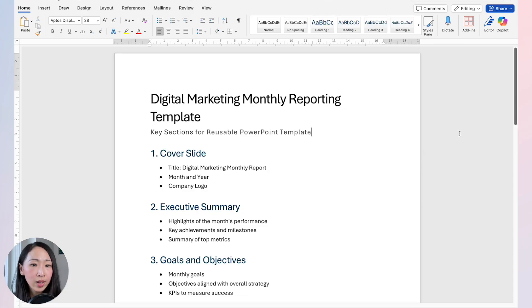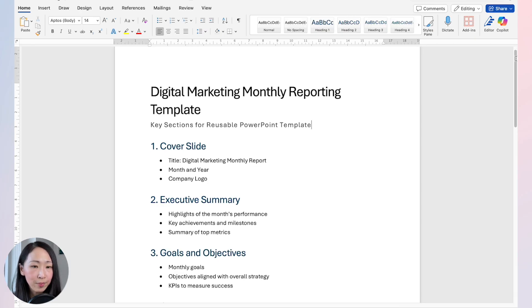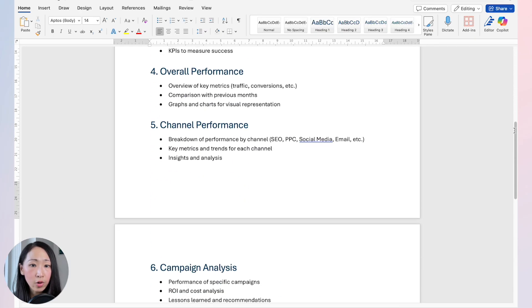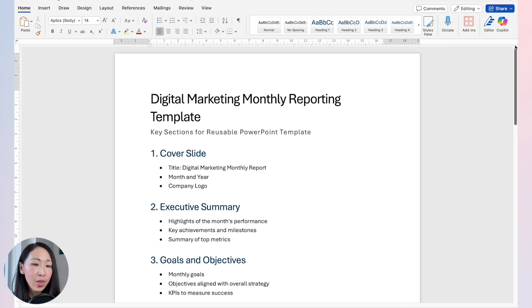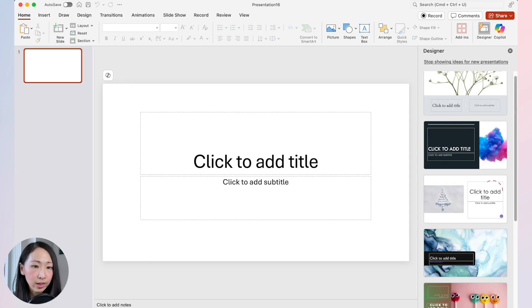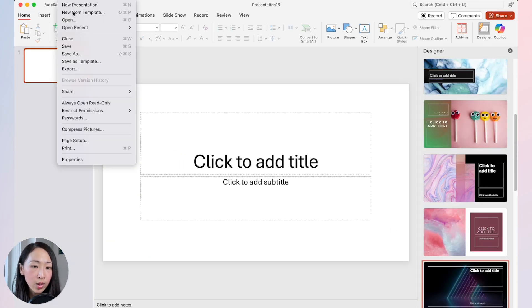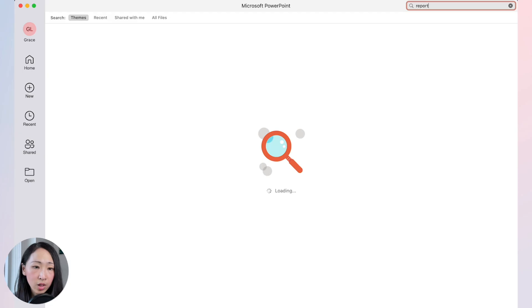Another way is to build a reusable presentation template — particularly useful when you create the same type of presentations repeatedly, like monthly marketing campaign reports or yearly marketing planning across different regional teams. First, use Microsoft Word to draft the outline and core sections for the template, then upload it to OneDrive and copy the document link.